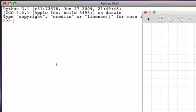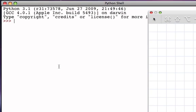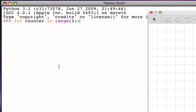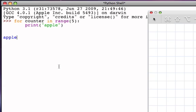So, for example, remember that if I wanted to print the word apple five times, the easiest way to do that would be to simply create a for statement that uses a range of five. Remember, that range goes 0, 1, 2, 3, 4, and I print the word apple inside of the repetition.